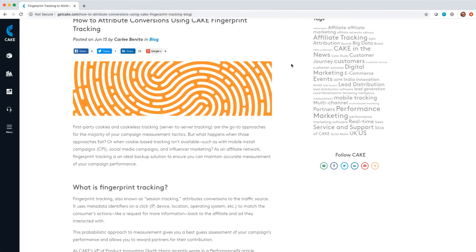Hey guys, it's Garth Harris, Vice President of Product Innovation, and today we are talking about fingerprint tracking.